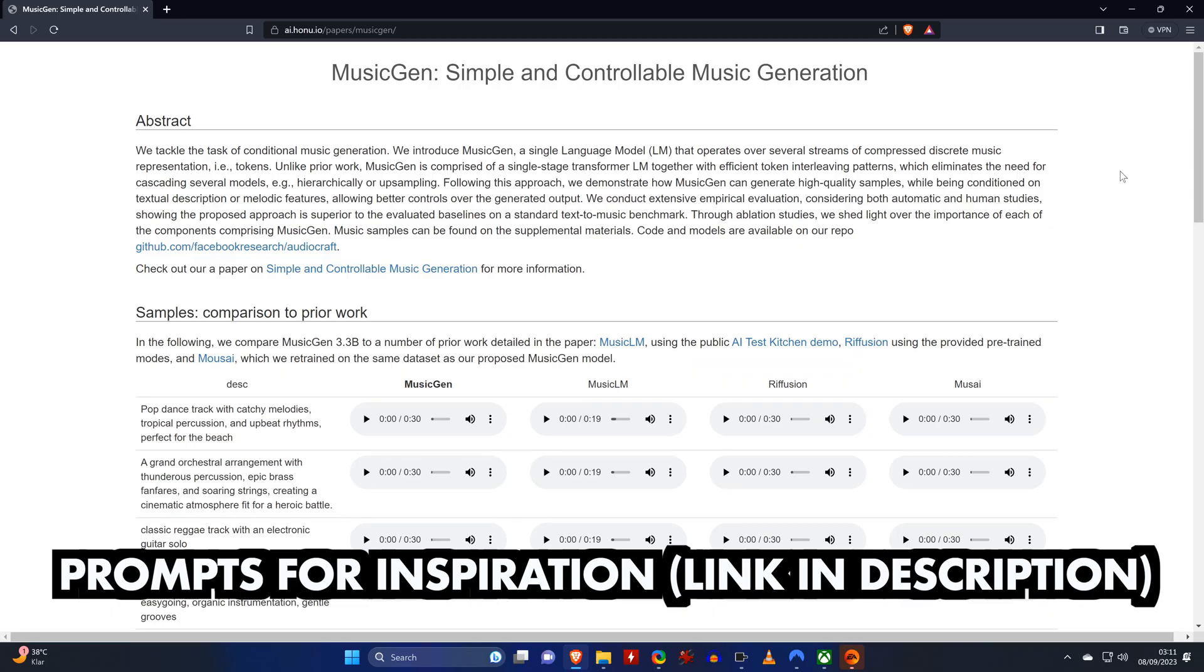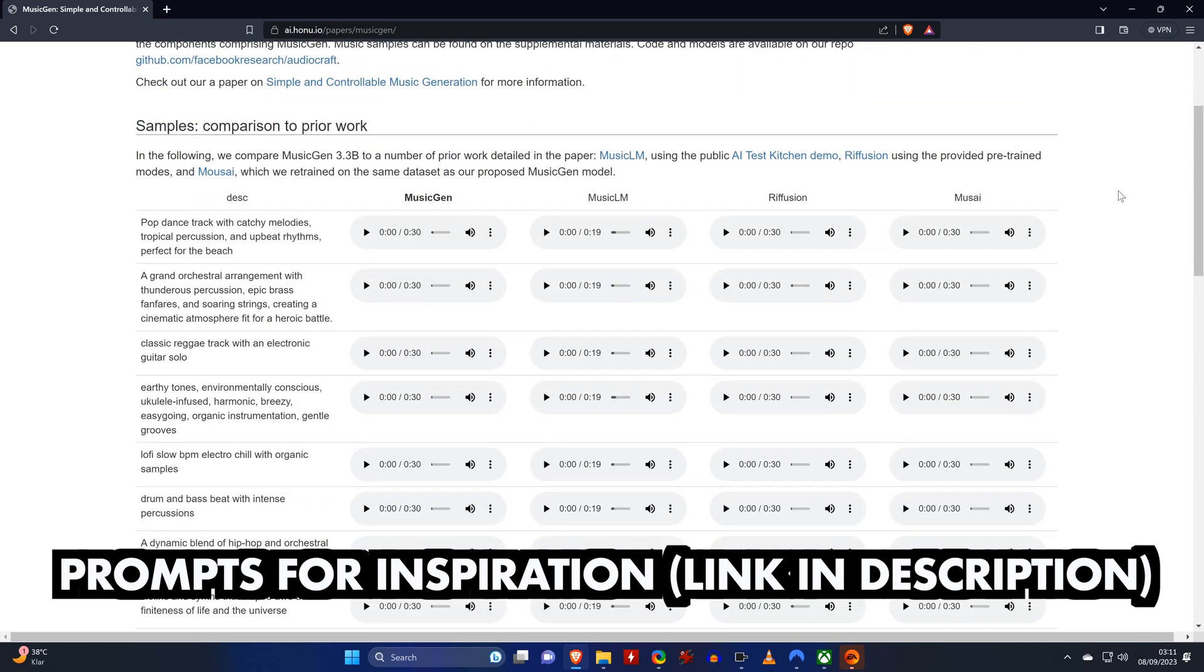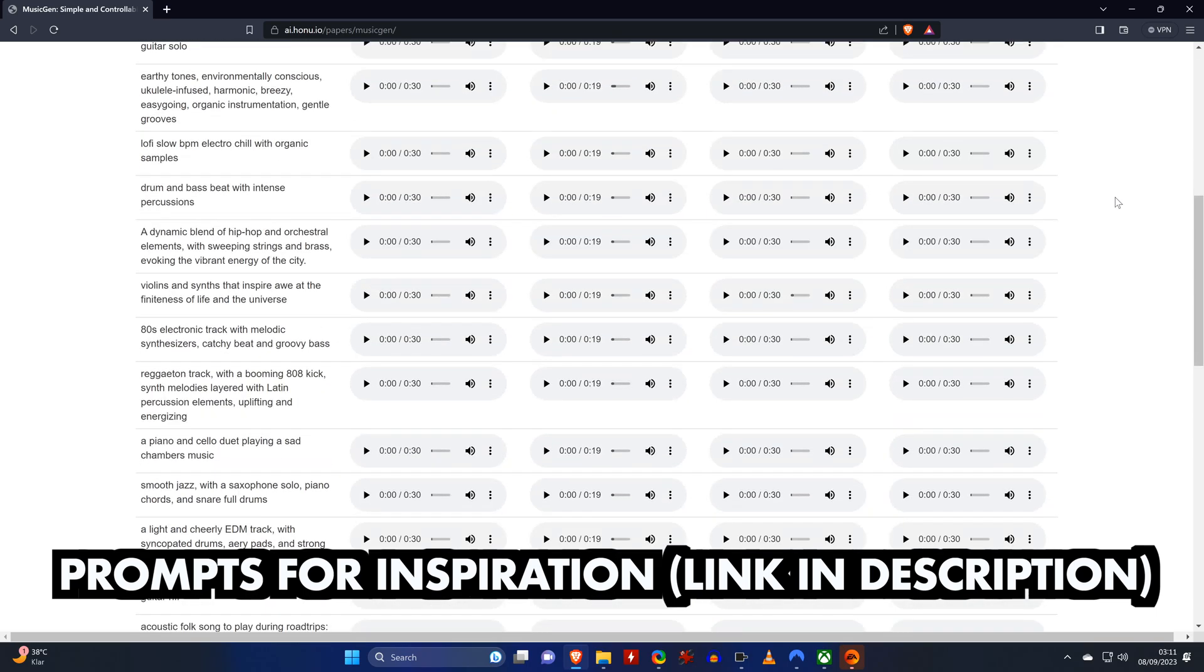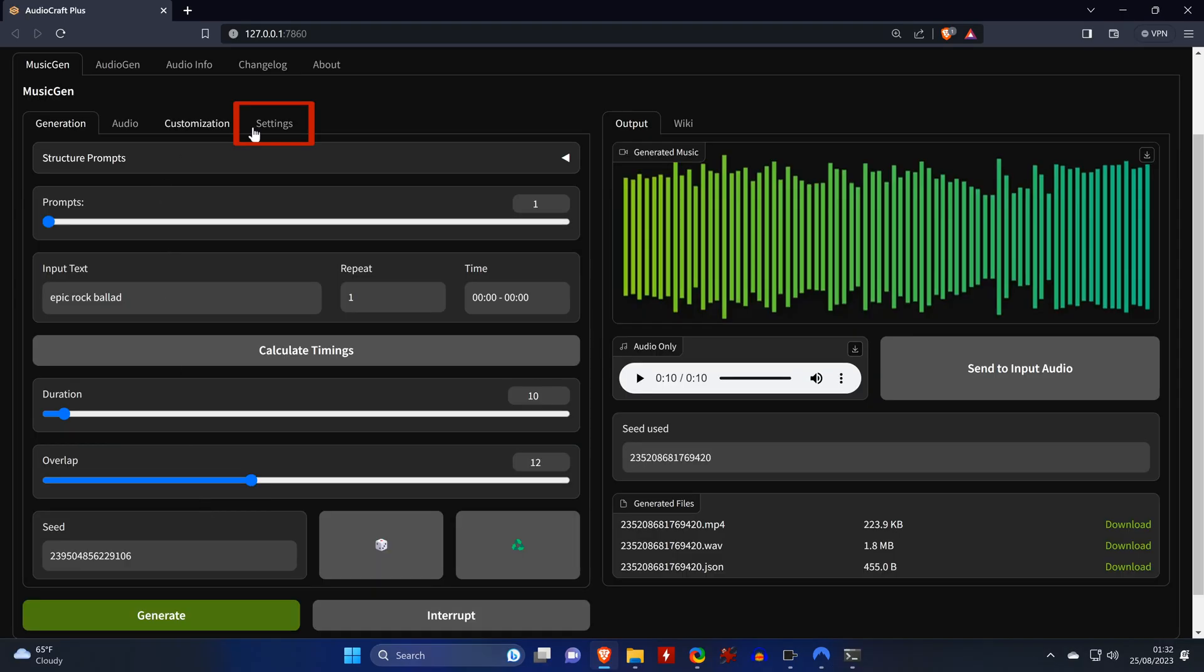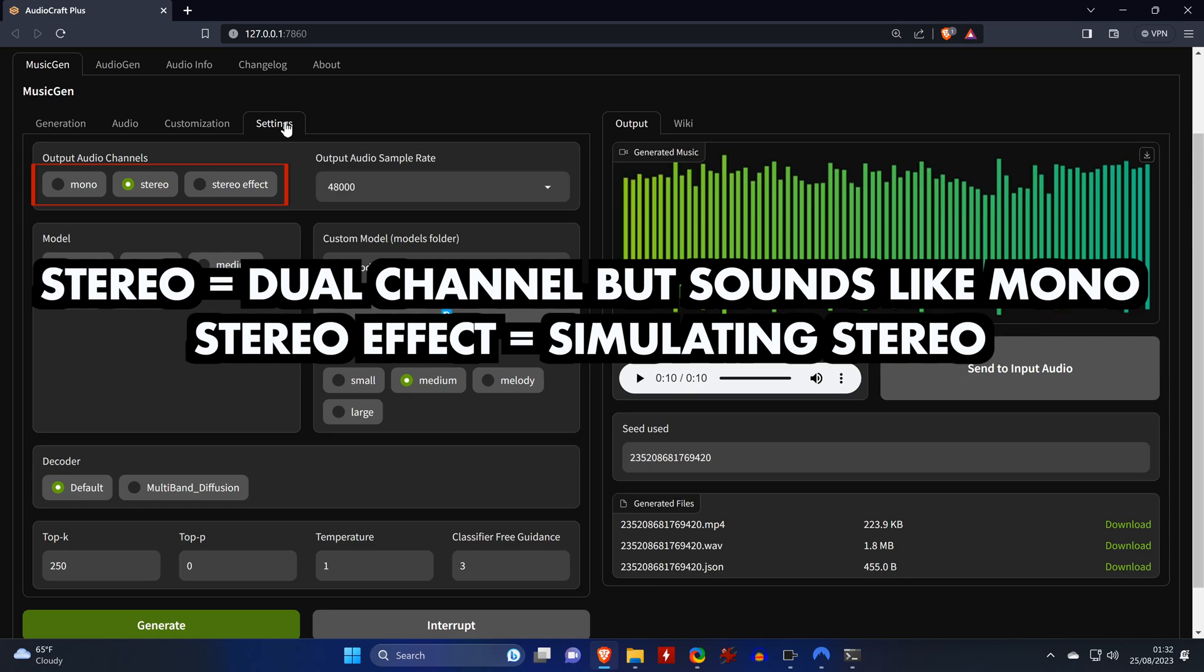If you want to write more specific prompts, you can find some example prompts for inspiration on this website, which you can find in the video description. In the settings tab of the tool you have many options to adjust which will have a large influence on how the generated music will sound. For example, you can change the output to mono or to stereo effect, which will add more like an echo in a large hall. I suggest to keep it set to stereo even though it may not be real stereo.